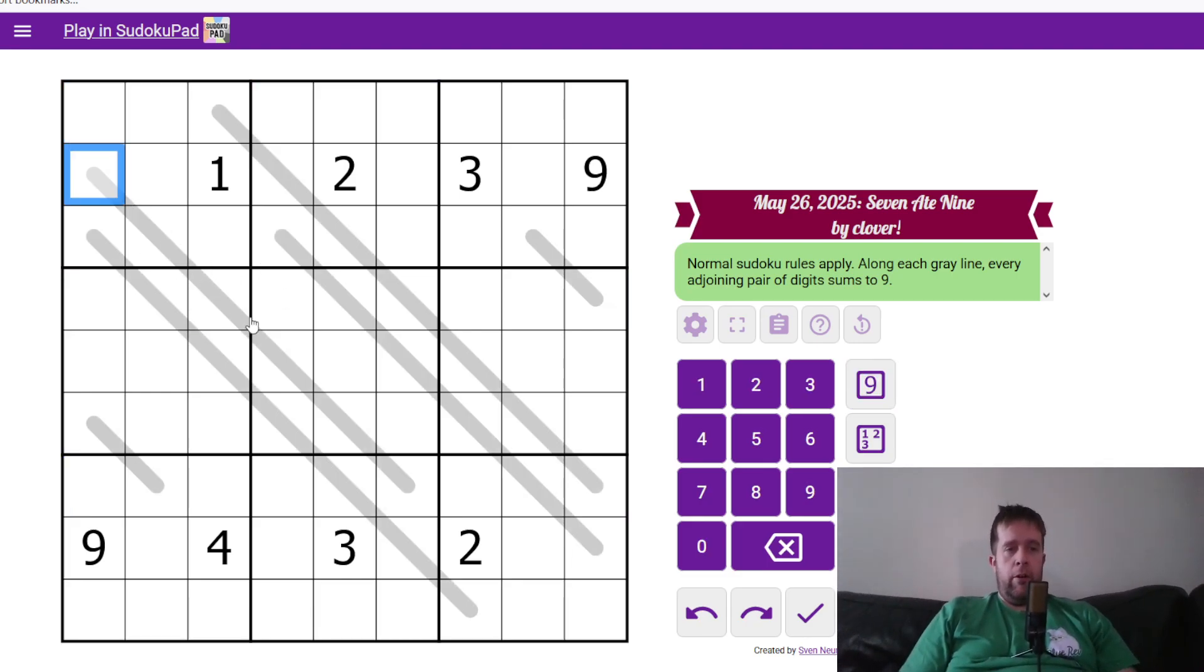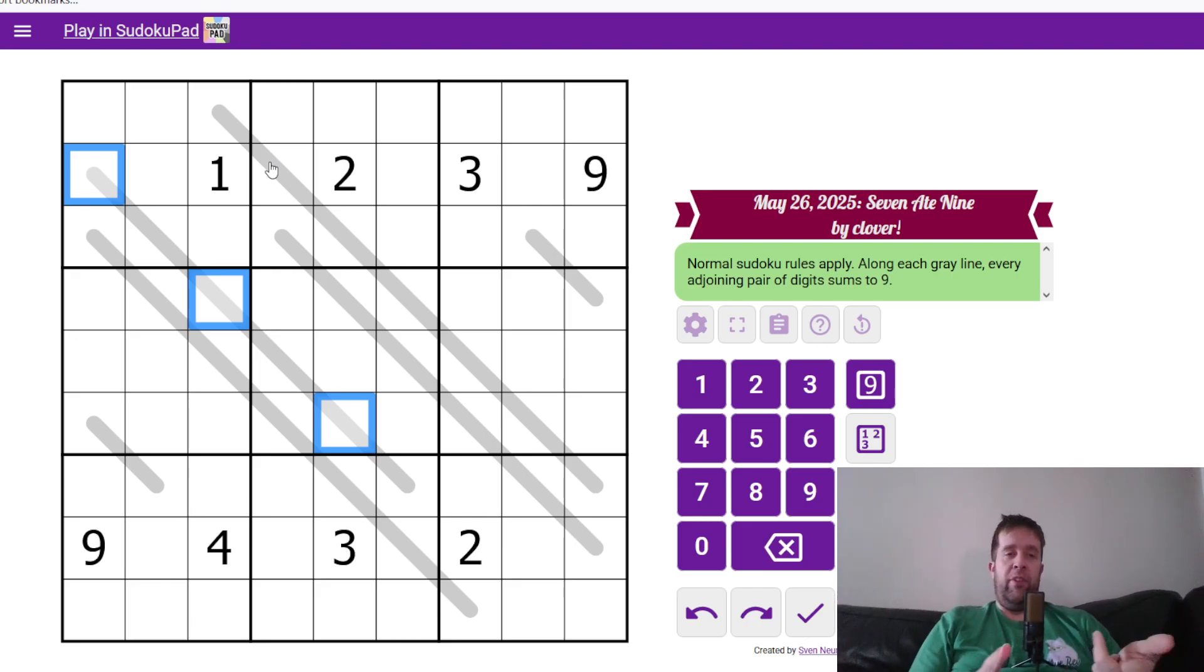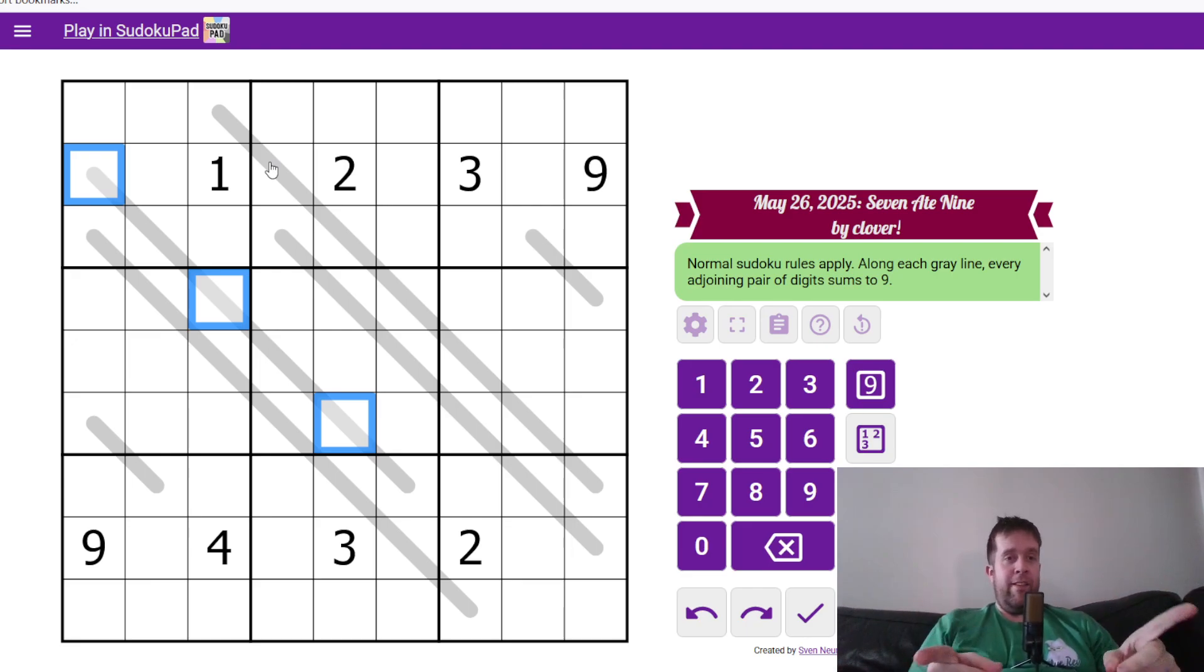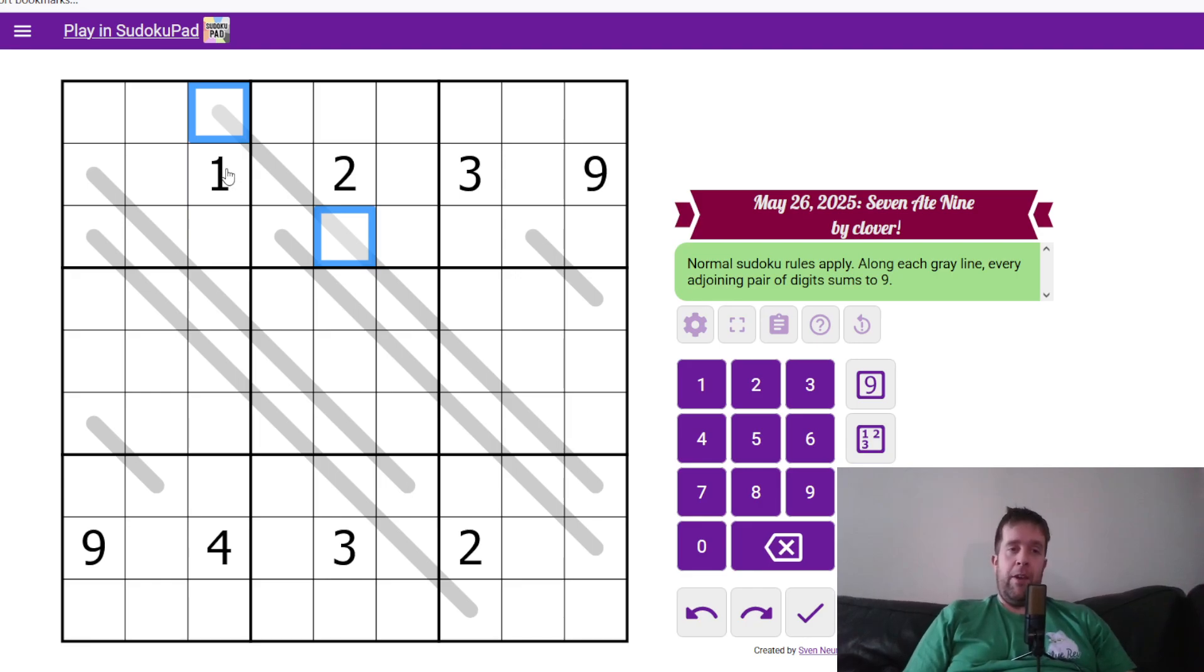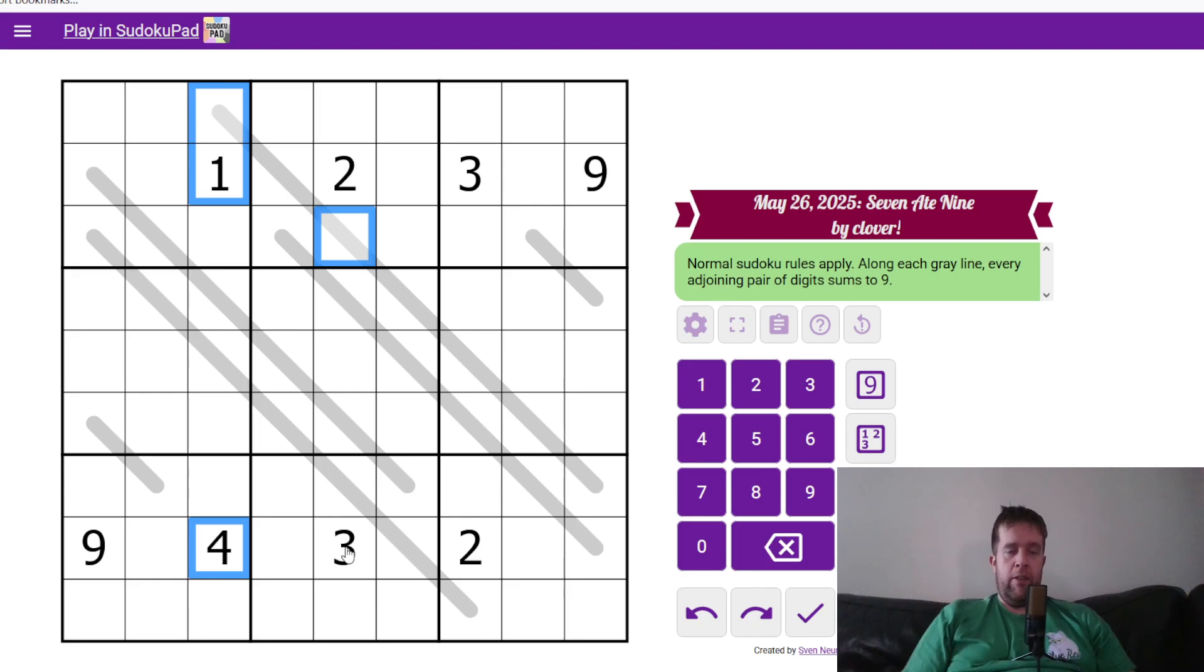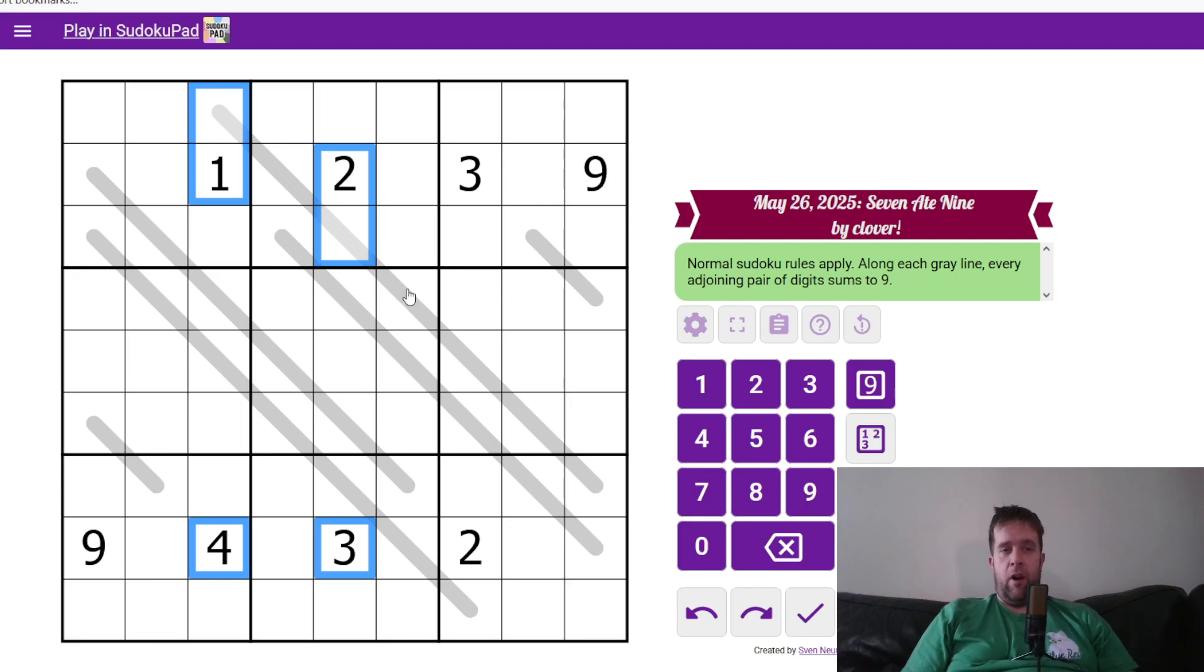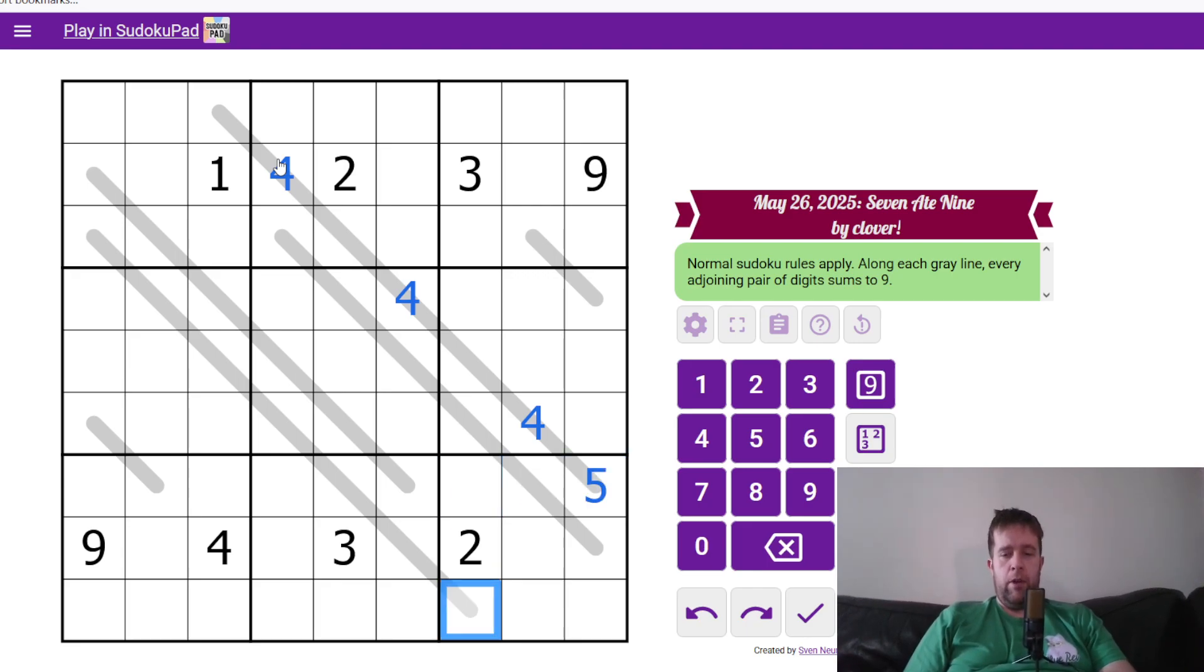Now, because we know that these digits have to repeat as they go, what we know is a couple things. One, it's going to repeat all the way down. And then secondly, and also most importantly, this cell and this cell have to be the same. What does that mean? Because everything has to sum to nine, it means that this can't be one or four, and this can't be two or three. So because every adjoining digit has to sum to nine, it means that that has to be whatever the high digit is, it cannot be the low digit. So this is four, four, four, and this is five, five, five, and five.